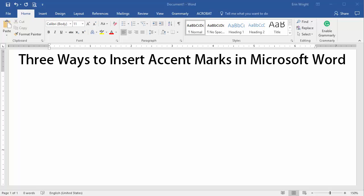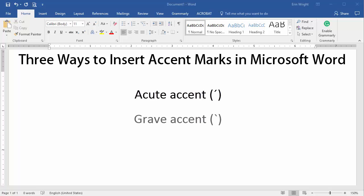Merriam-Webster's Collegiate Dictionary lists ten common diacritical marks in English, including the acute accent, grave accent, and cedilla.